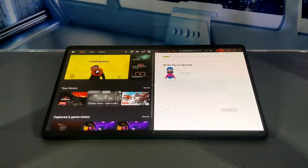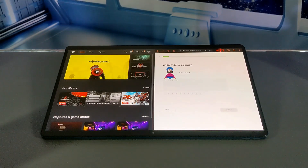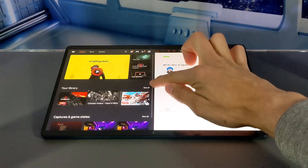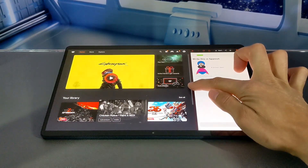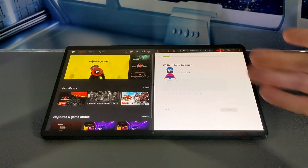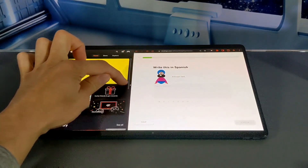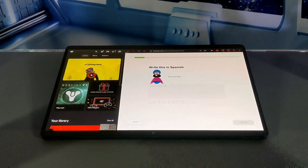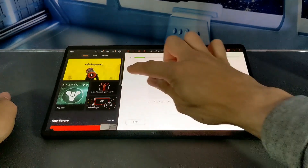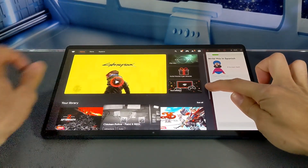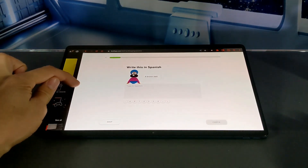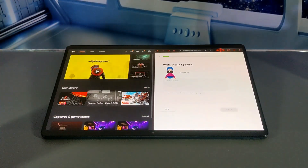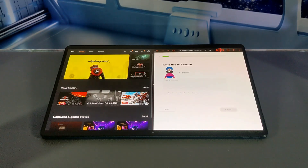Now we can actually use both apps and switch between them — this is multitasking. Changing the size of the windows depends on whether each window is resizable. If we tap and hold on the slider, we can try to make Stadia larger but that makes Duolingo smaller. If we let go, you'll see it rebounds — it looks like we can't make Duolingo any smaller. If we try the other way, we can make Stadia smaller and Duolingo bigger. As you try to make changes to the size, one side becomes grayed out or starts to slide out, giving you a warning that you've reached the limitations.